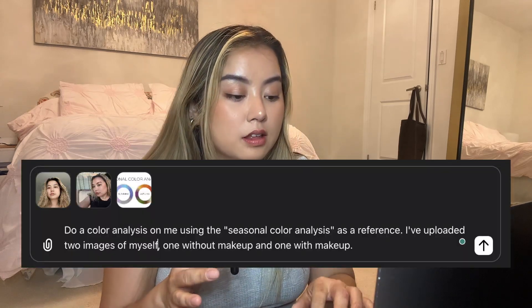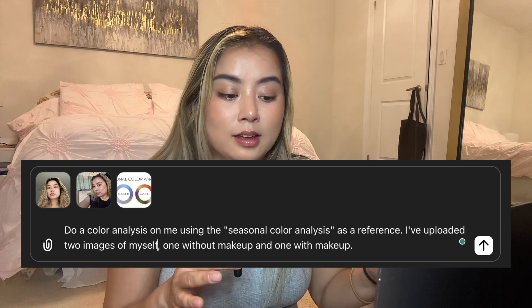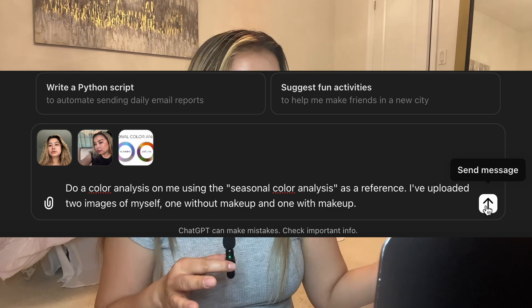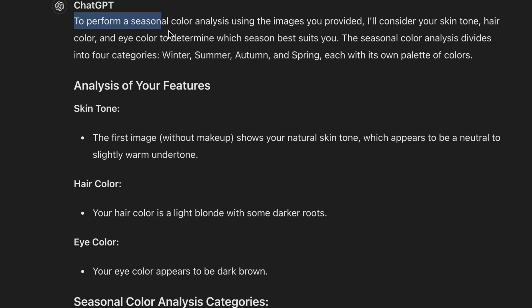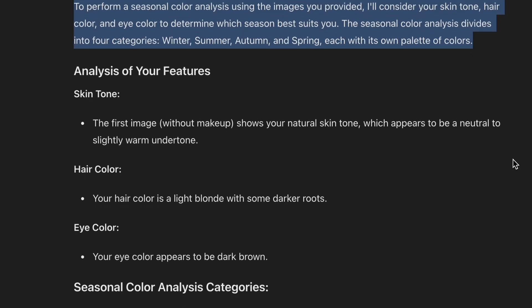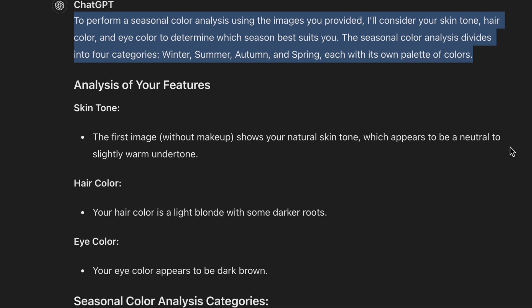I've begun this entire process by uploading the three images and I've written this prompt out. Feel free to change the prompt accordingly — I've seen people in my previous comments asking ChatGPT to even give them product recommendations, which is such a great way to use AI. The results do take a second to load. It gives a general opening statement, saying they'll consider my skin tone, hair color, and eye color to determine which season looks best for me.